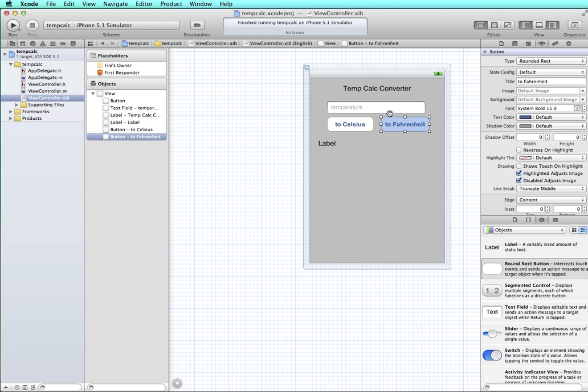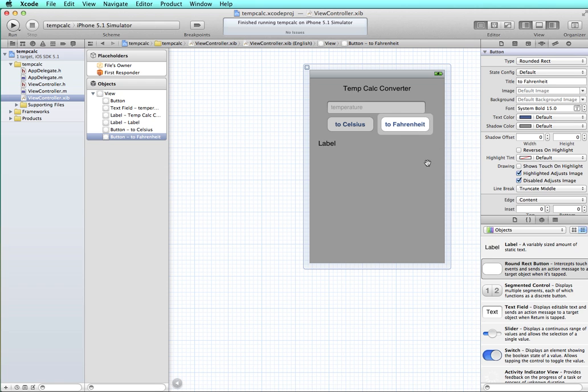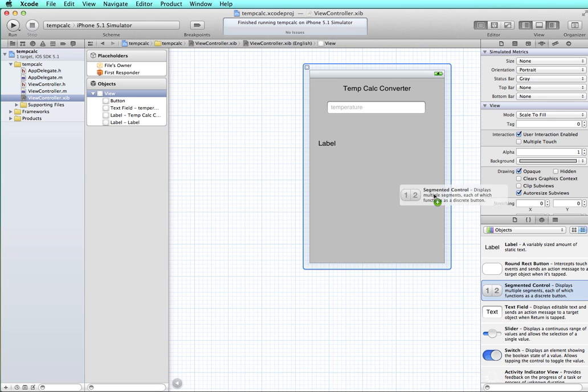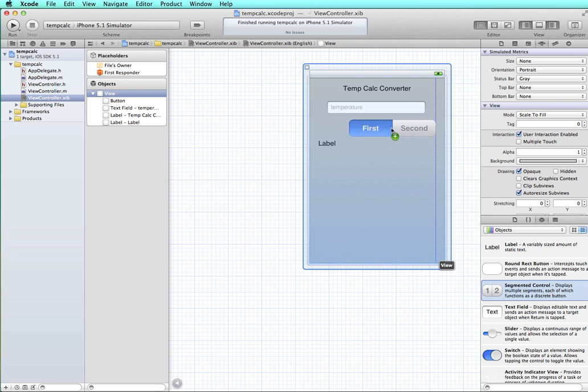We're also going to build in so that the user can tap a button on the segmented control to clear the value that's in here. So to begin with, I'm going to start by deleting these buttons and then drag a segmented control out here onto my view.